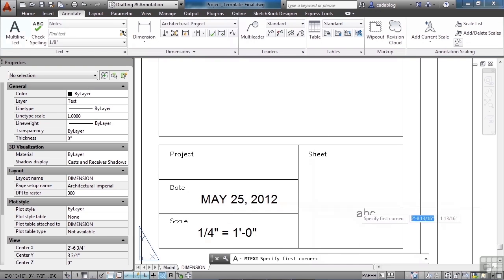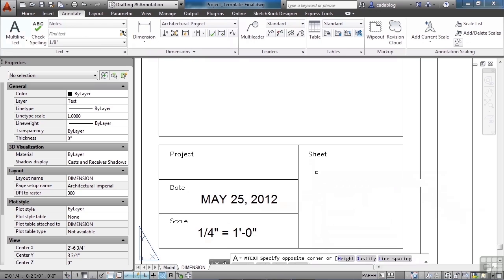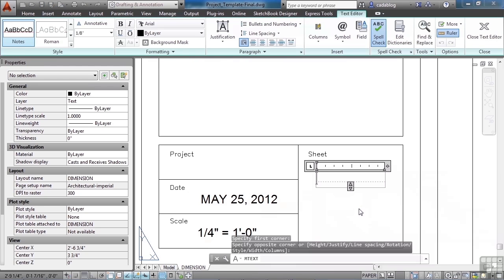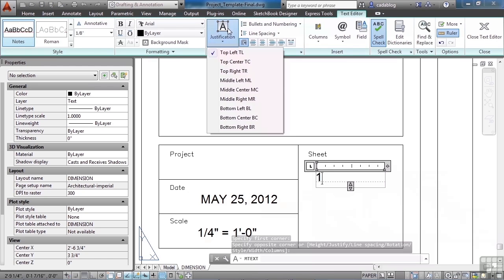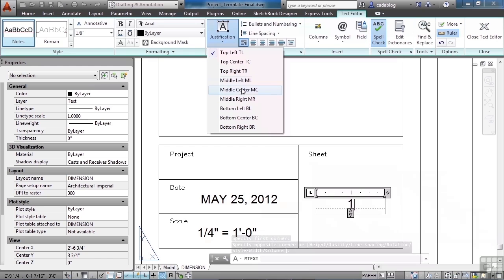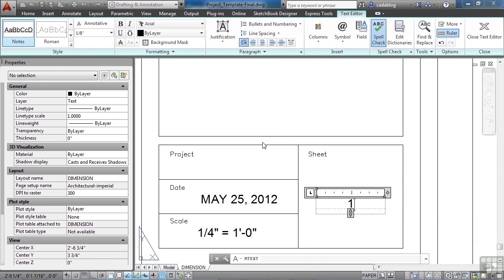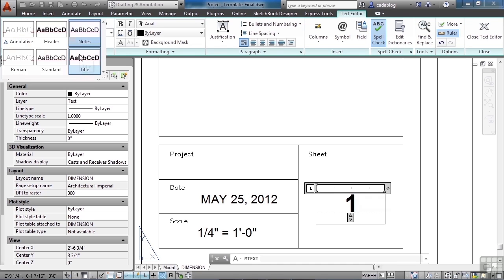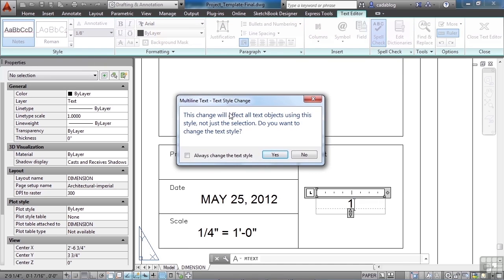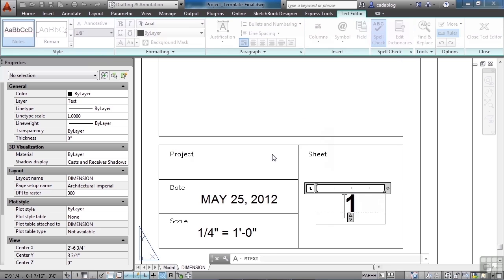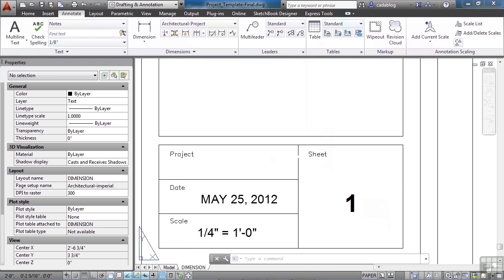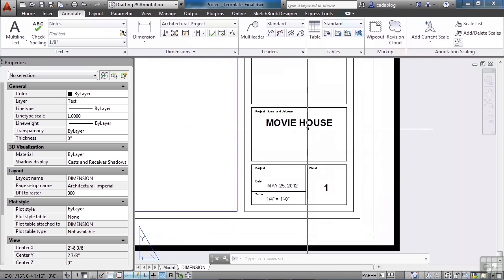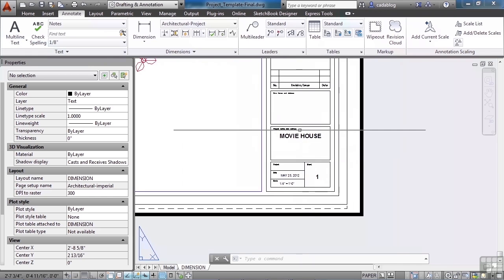And now this is going to be sheet one. Let's justify this with the middle center and let's change the style again to a title. There we go. Now we know a little bit about it.